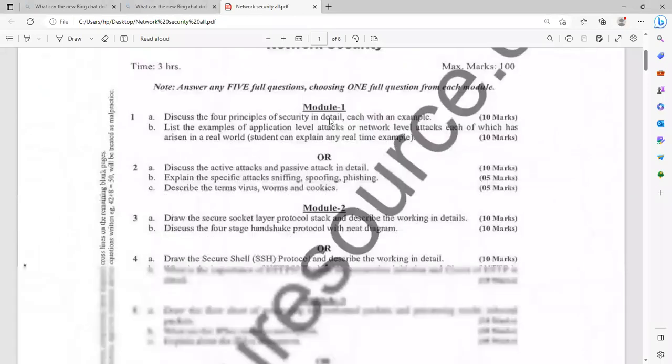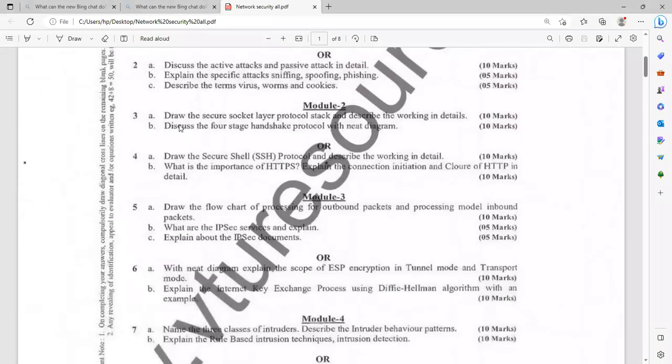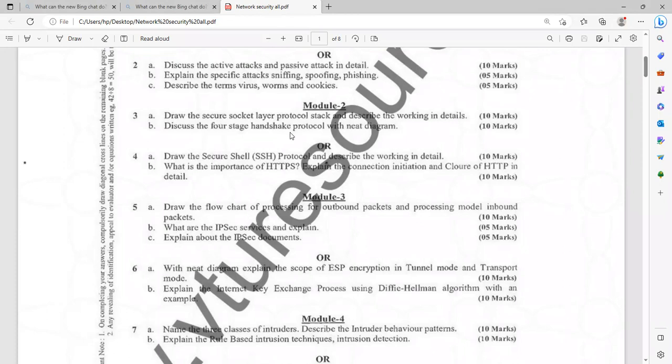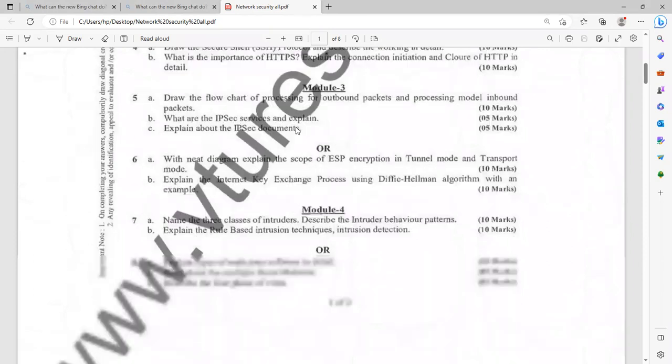Now let me move on to module two. In module two, let us see the questions. Draw the secure socket layers protocol stack and describe the working in details. Explain with suitable block diagram. Study the block diagram and practice it. Discuss the four stages of handshake protocol with neat diagram. Then draw the secure shell protocol and describe the working in detail. What is the importance of HTTPS? Explain the connection initiation and closure of HTTP in detail. You should know what is HTTP. You have to elaborate further. These are the most important questions.